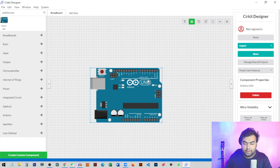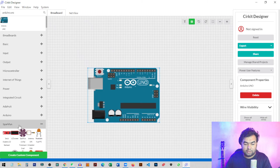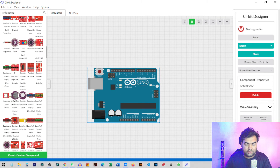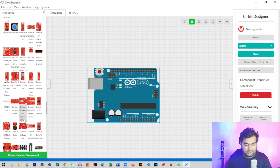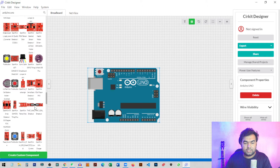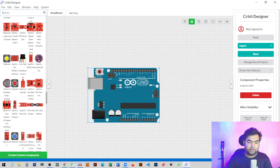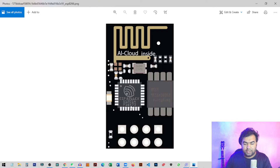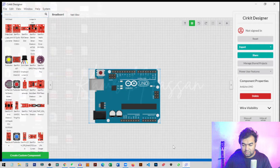All the pins on the Arduino Uno are ready to connect to any component. You can also find all the SparkFun devices here — all the products available on the SparkFun website are linked here. Every sensor and board is available to use. The most important thing is you can also create a custom component. I'm going to create an ESP8266 Wi-Fi module, which is used to connect to any Wi-Fi server but is not available in this circuit designer by default.